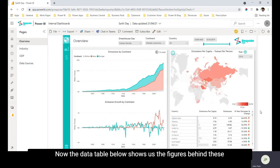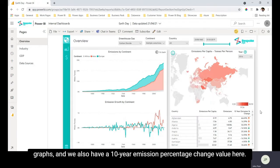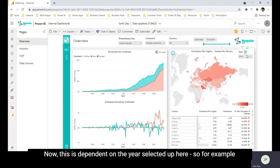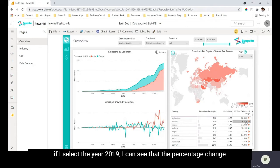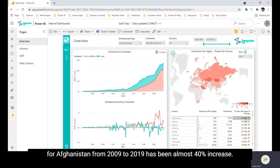Now the data table below shows us the figures behind these graphs and we also have a 10 year emission percentage change value here. Now this is dependent on the year selected up here, so for example if I select the year 2019 I can see that the percentage change for Afghanistan from 2009 to 2019 has been almost 40% increase.